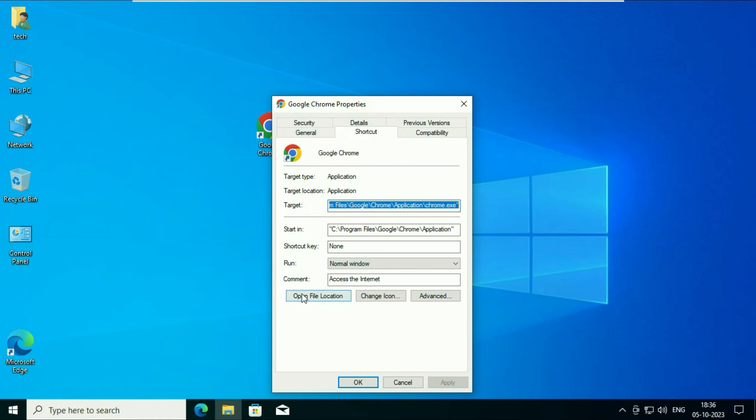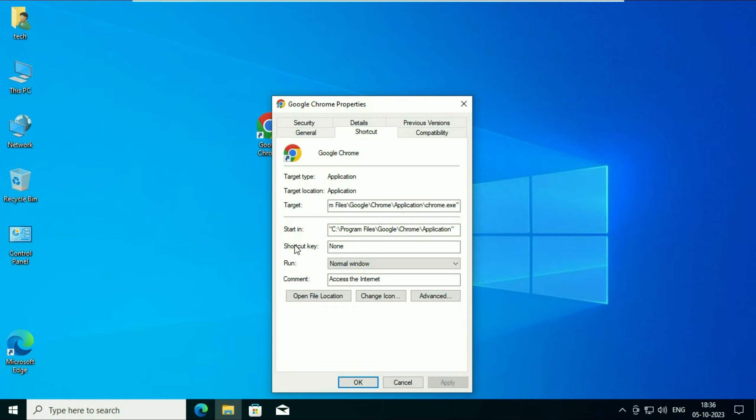Now you have to click on this option open file location. First you have to select this shortcut tab and after that click on this option open file location.